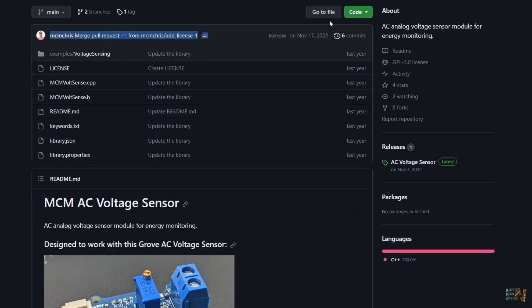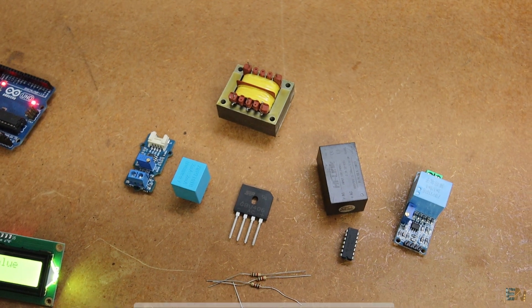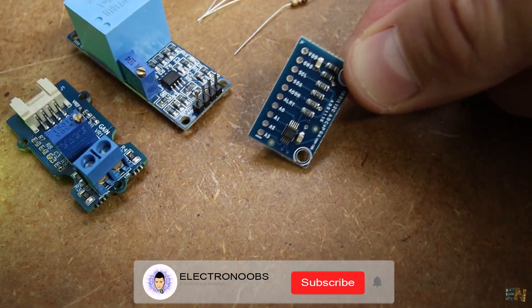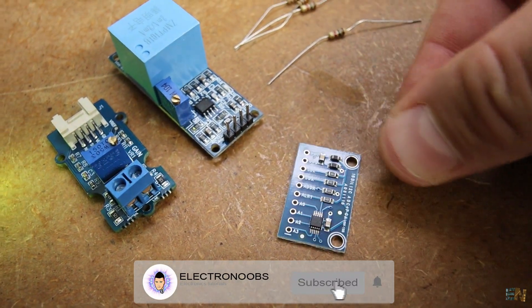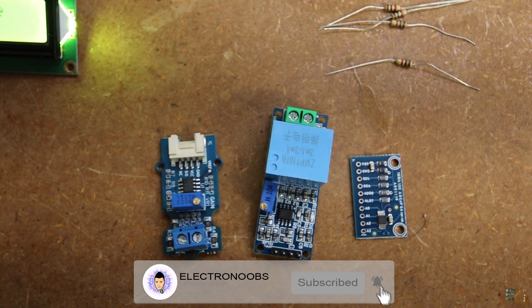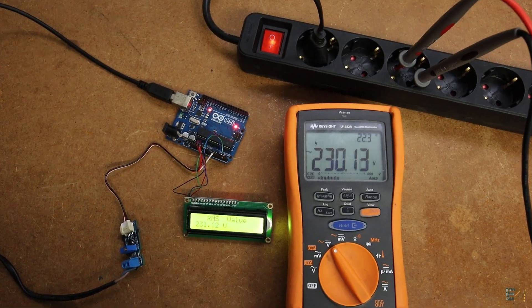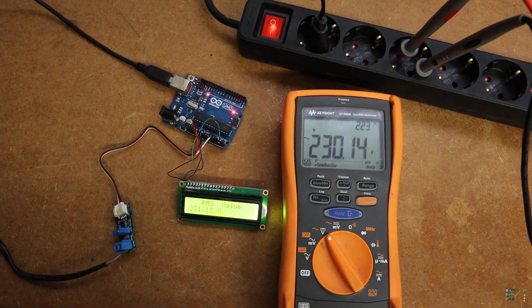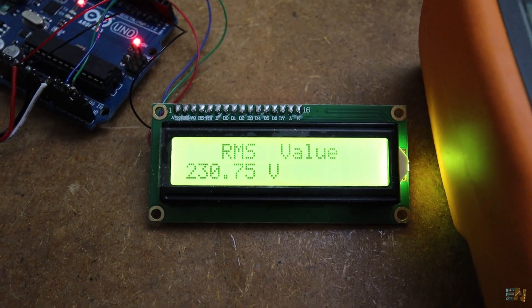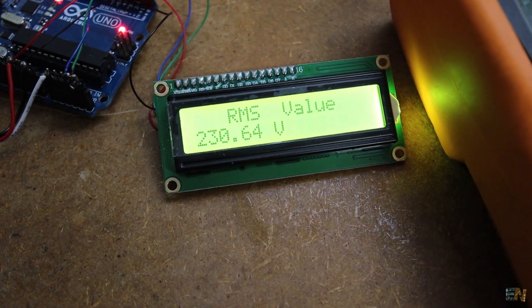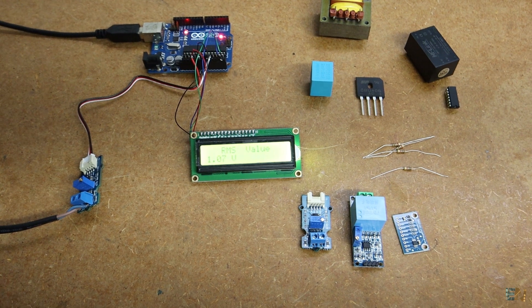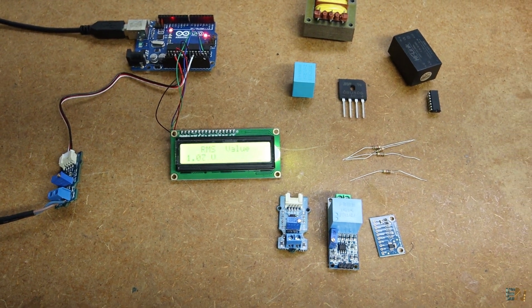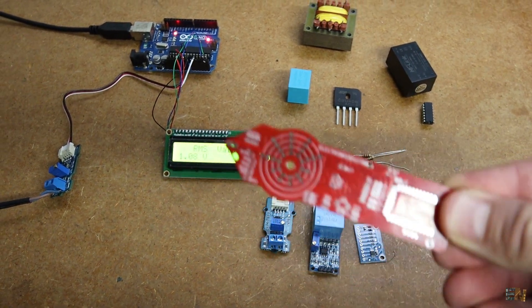So guys, these were some methods to measure AC voltage with an Arduino. Using an external ADC of 16 bits would increase the resolution even more. So my next multimeter will also be able to read high voltage AC but I have to be careful. I hope that you like this video and you have learned something new. If so, give me a like or comment below. Thanks again and see you later guys.